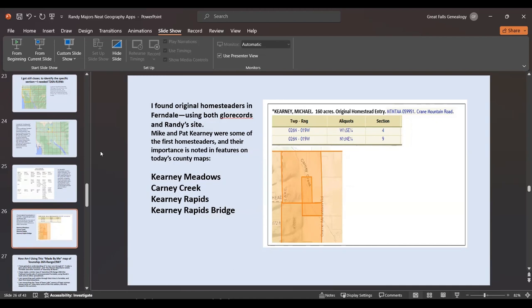I could also see that occasionally Montana and the United States had reserved some land, which cued me to where squatters and leasers could be found — they're harder to find, they aren't listed anywhere; you have to find them in newspaper ads. Once I identified someone like Michael Kearney, I found him in GLO Records and in Randy's site. His importance is noted within the features of Township 26 — Carney Meadows, Carney Creek, Carney Rapids, Carney Rapids Bridge — showing things he helped build in early Ferndale.